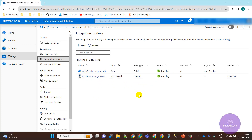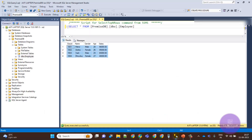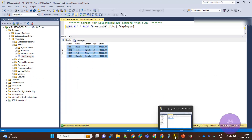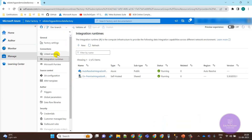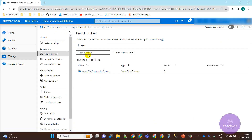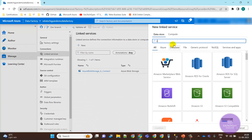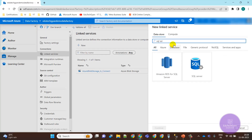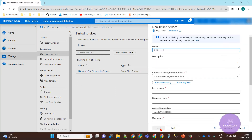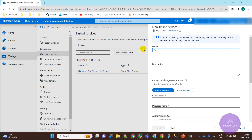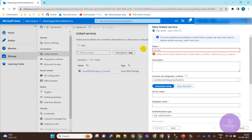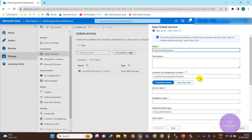Now we need to connect this SQL Server with ADF. For that we need to create a linked service for SQL Server. Let me create one linked service — this is for SQL Server. We need to select the integration runtime.